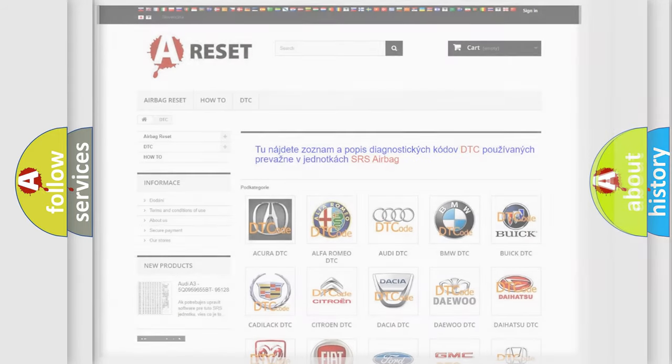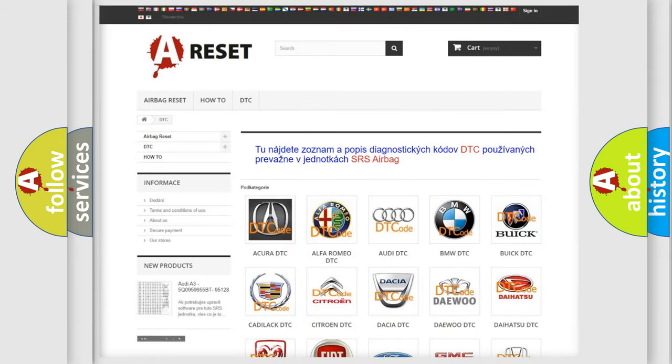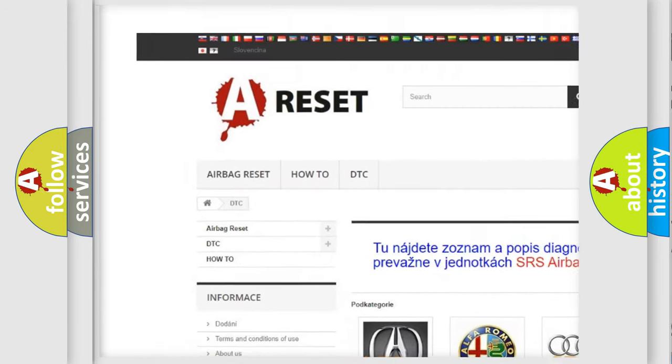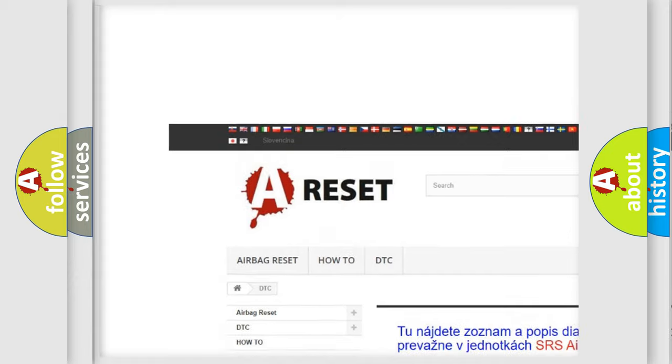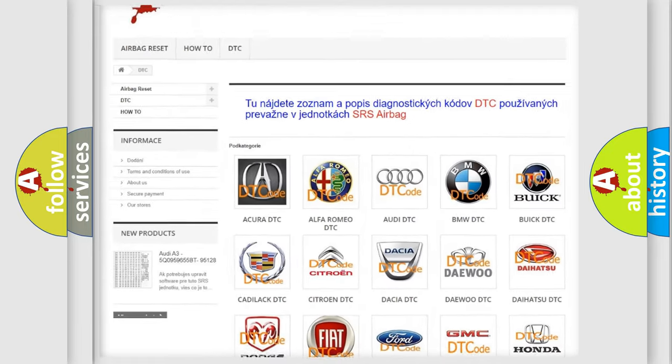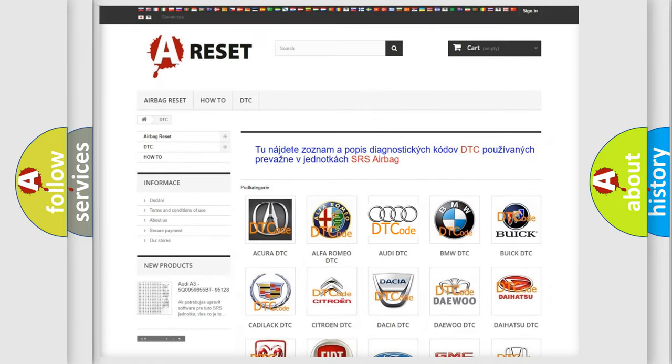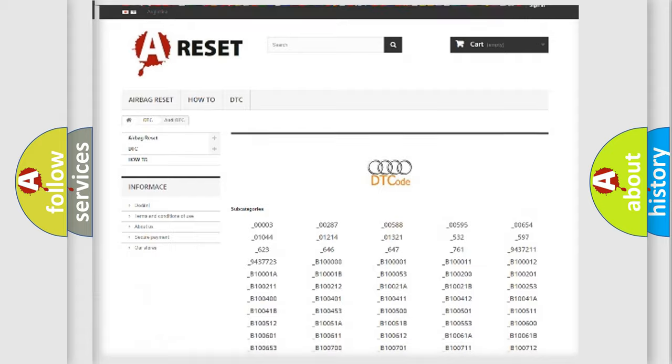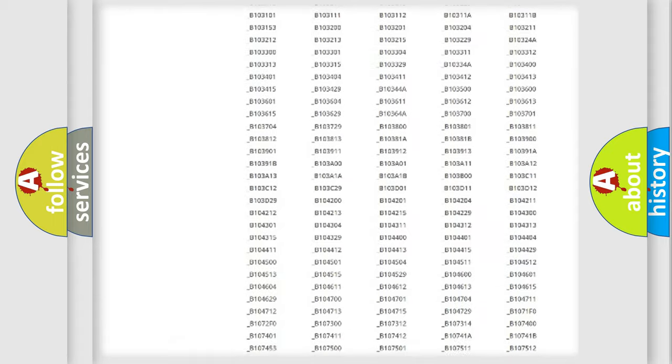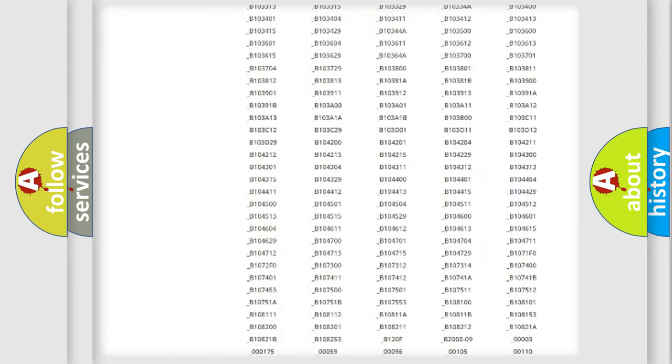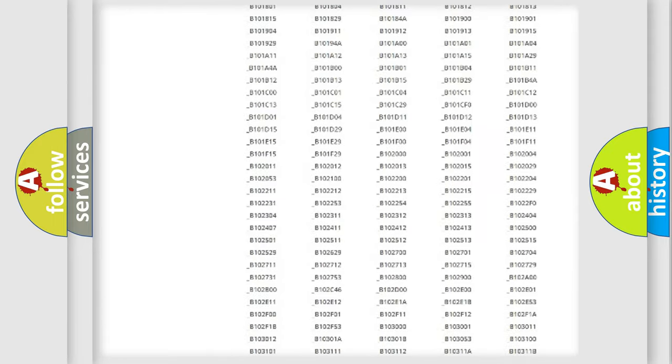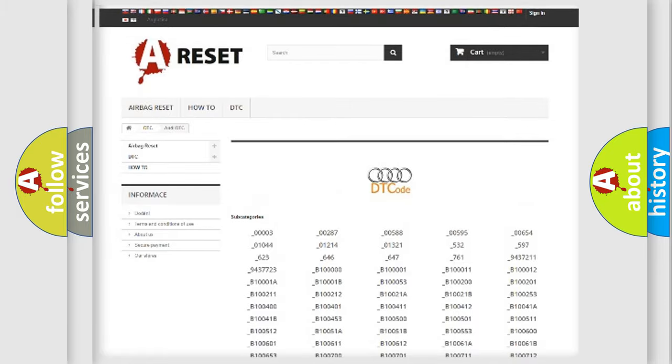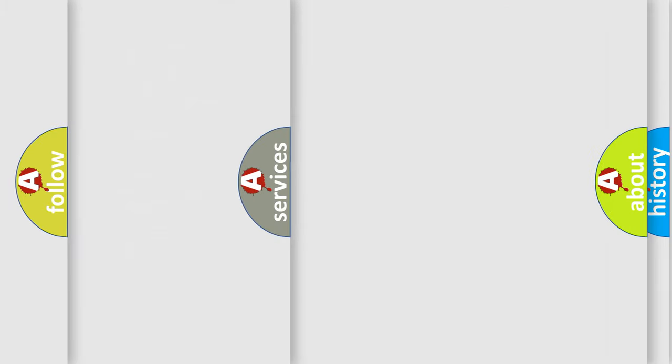Our website airbagreset.sk produces useful videos for you. You do not have to go through the OBD2 protocol anymore to know how to troubleshoot any car breakdown. You will find all the diagnostic codes that can be diagnosed in Audi vehicles, and also many other useful things.